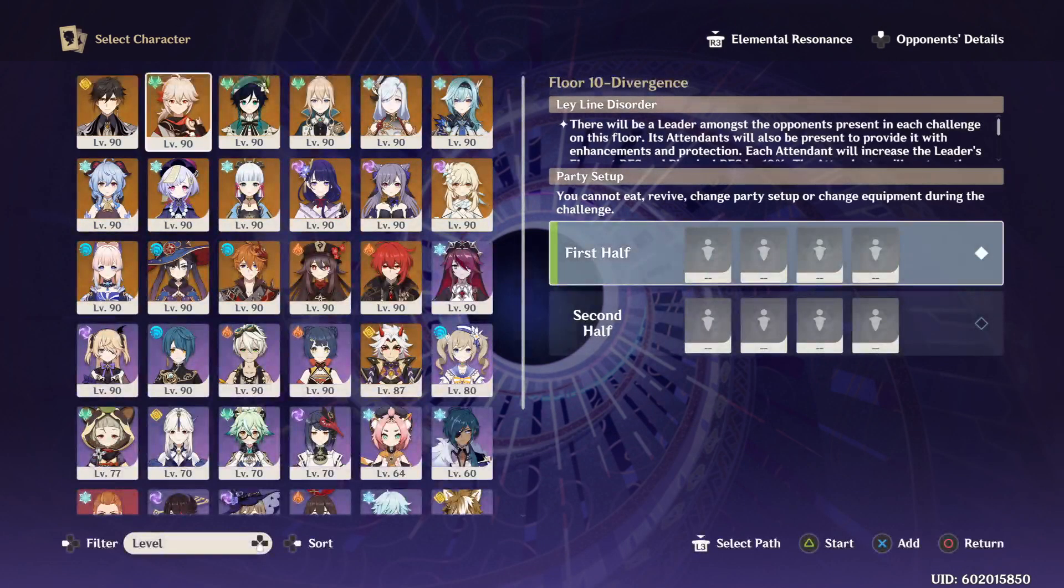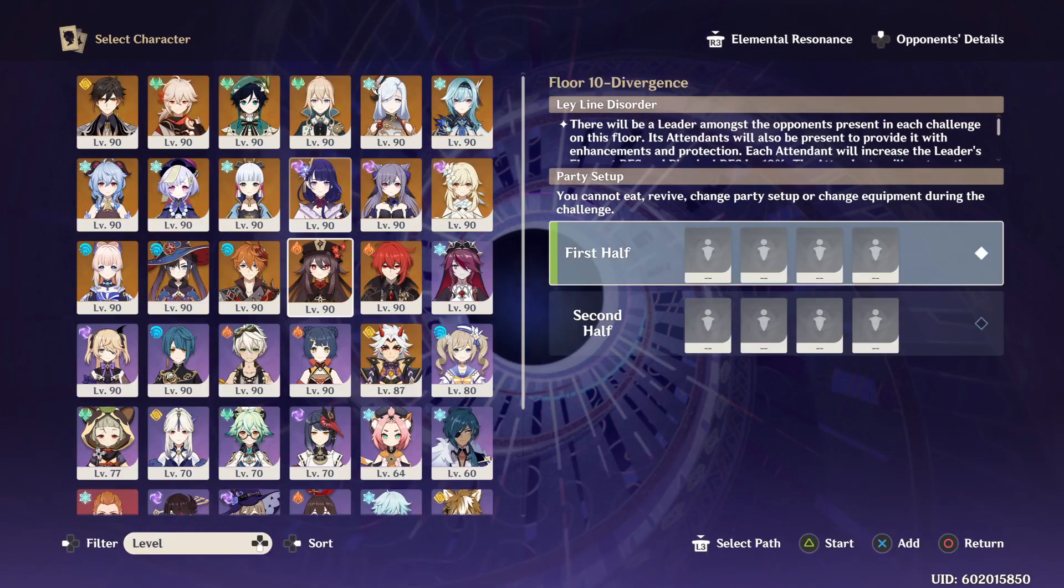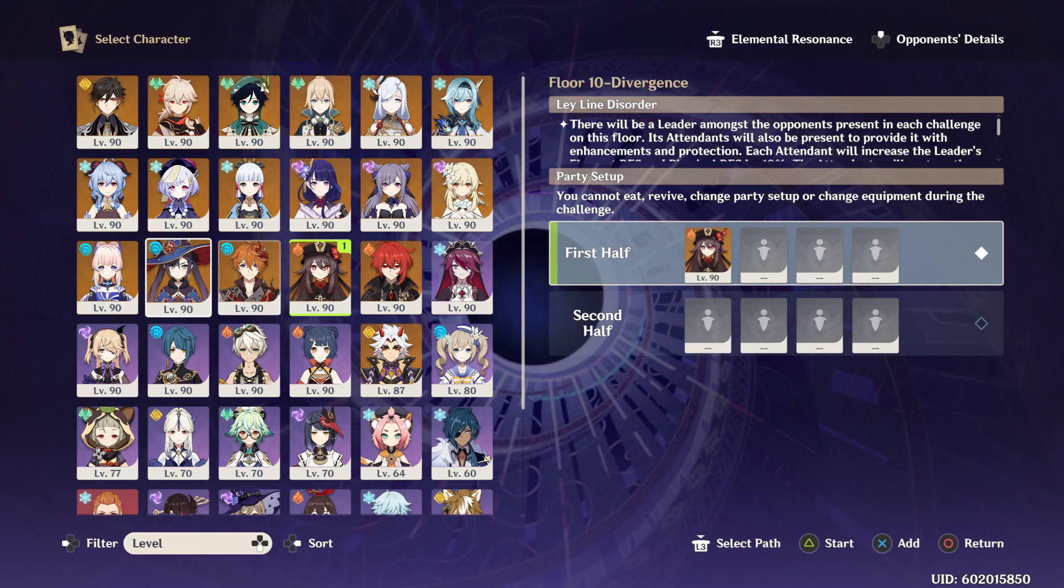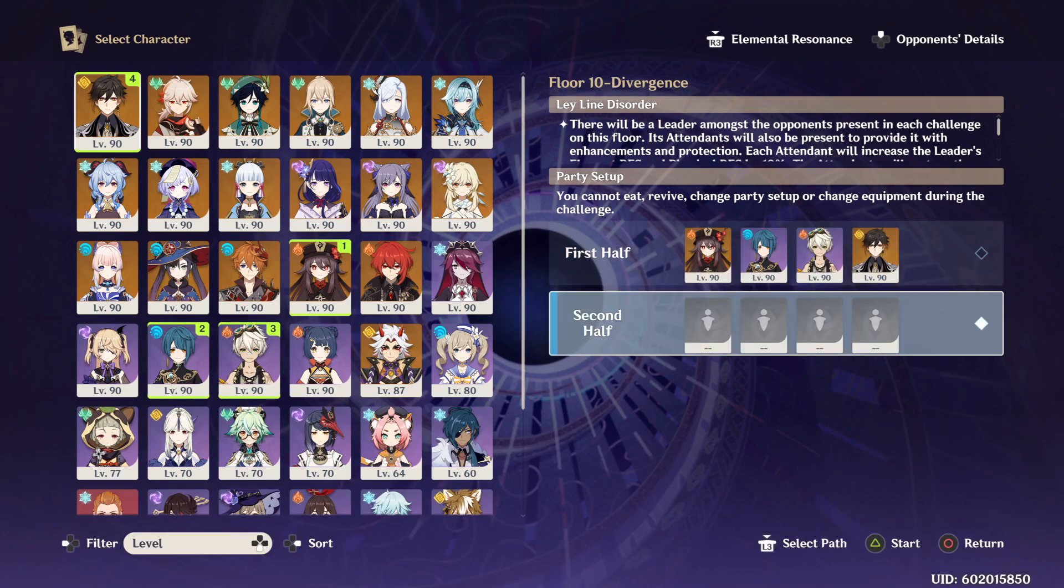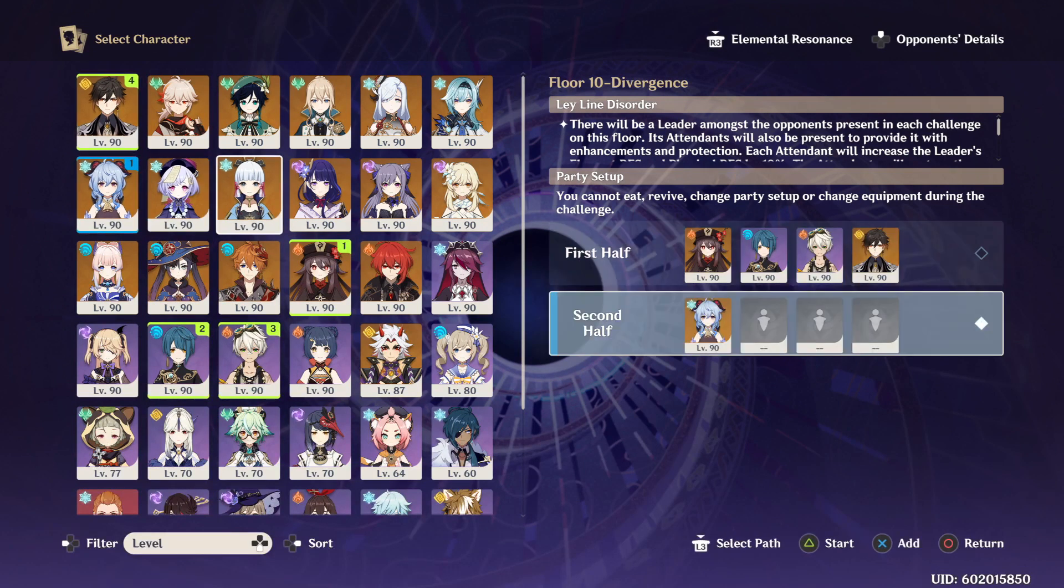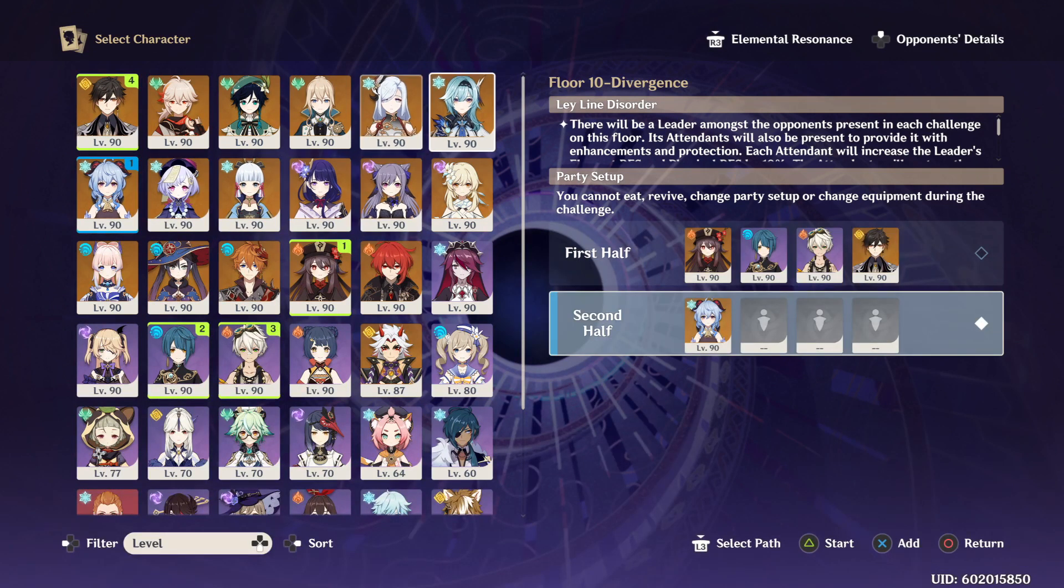Alright, so it seems to me that fire comes first and hydro comes second.